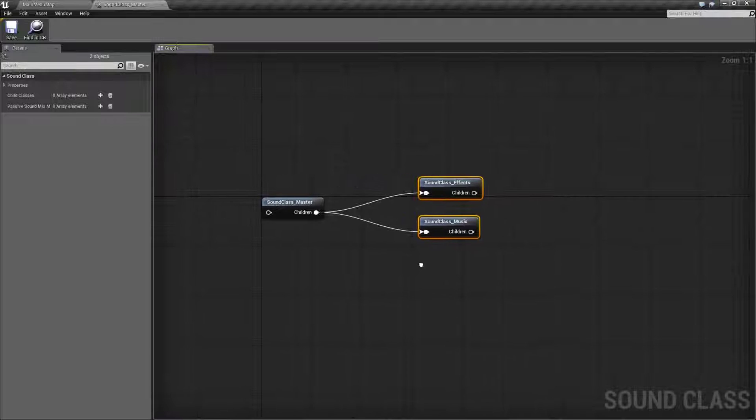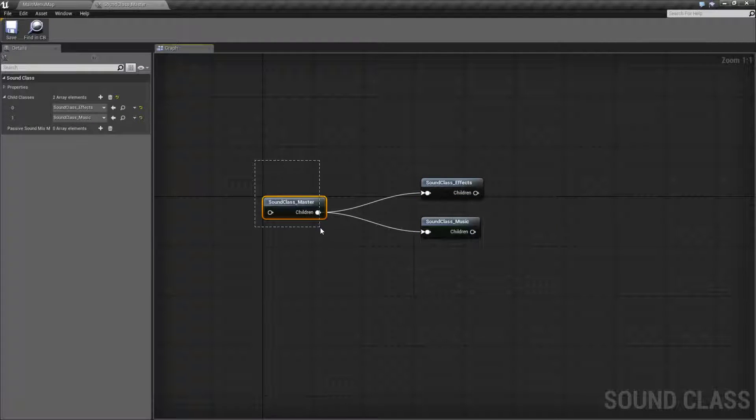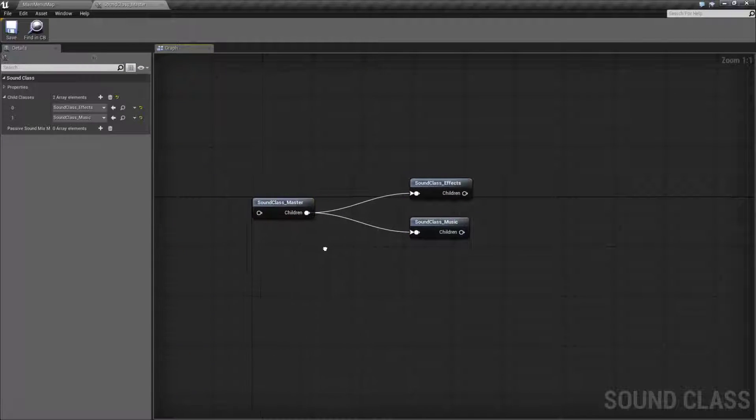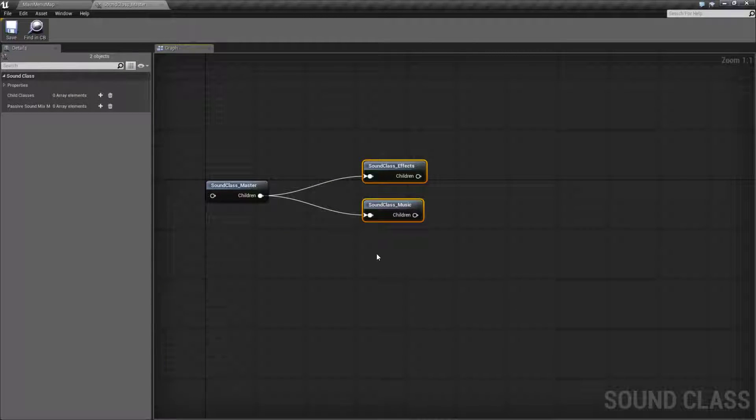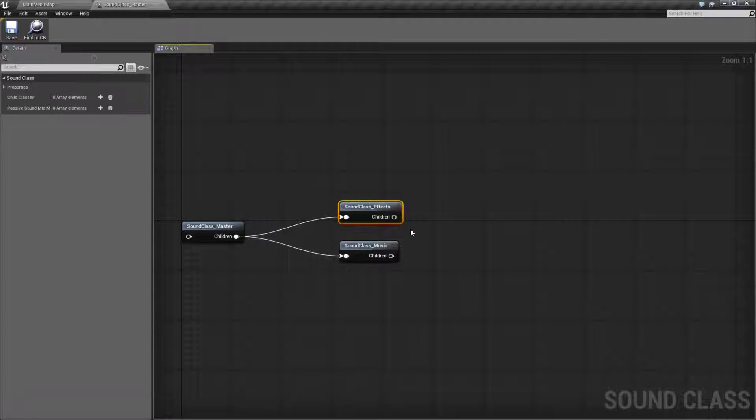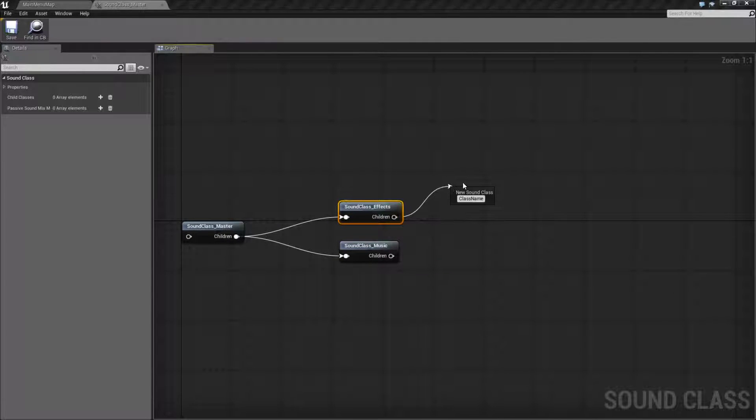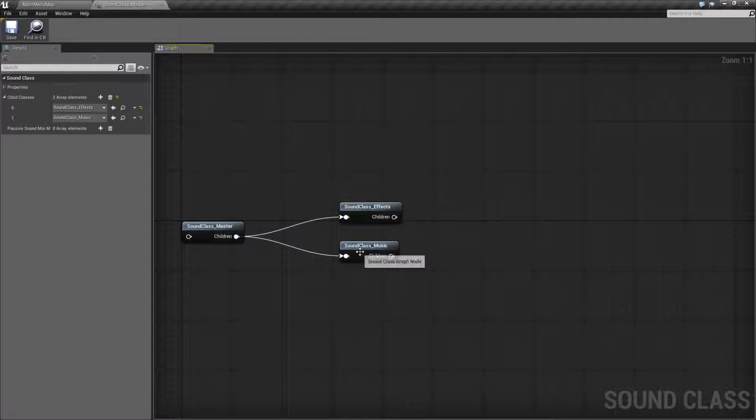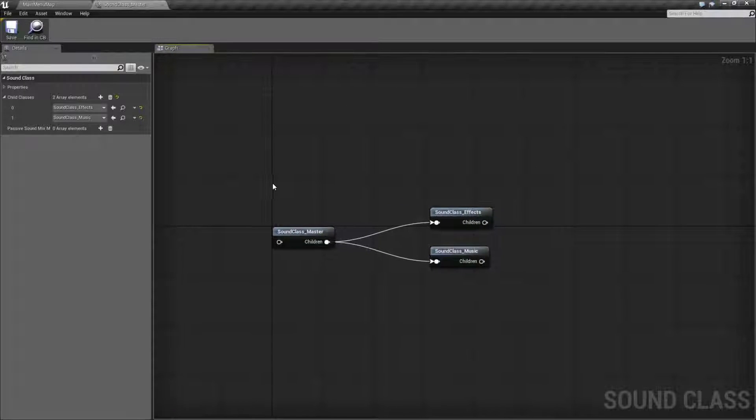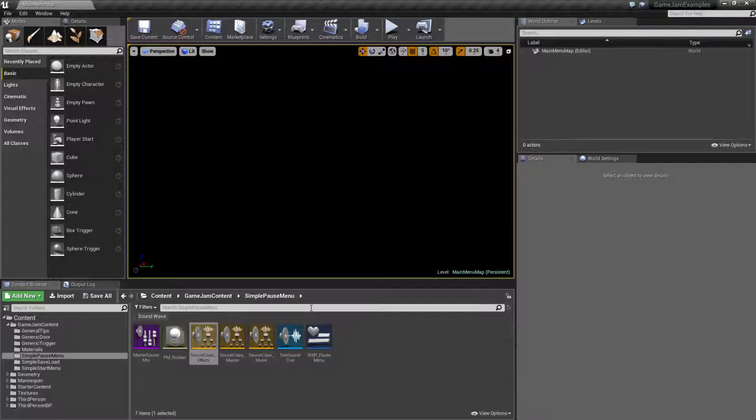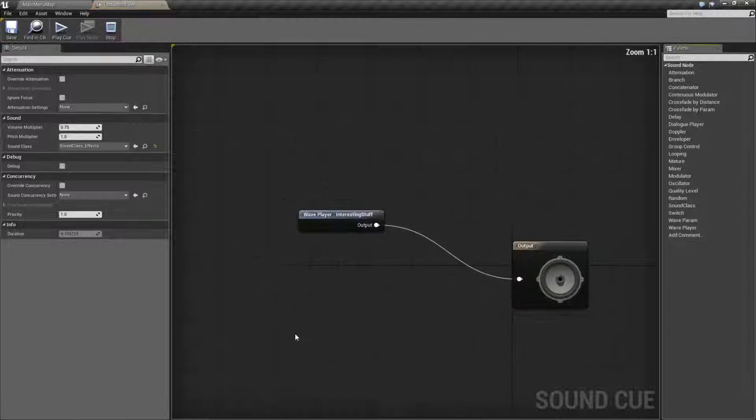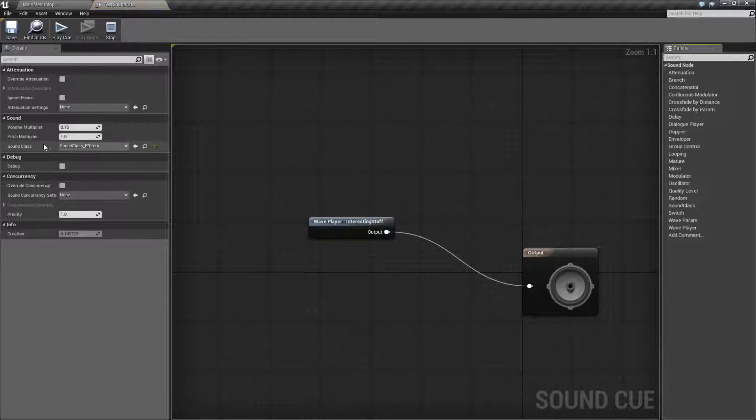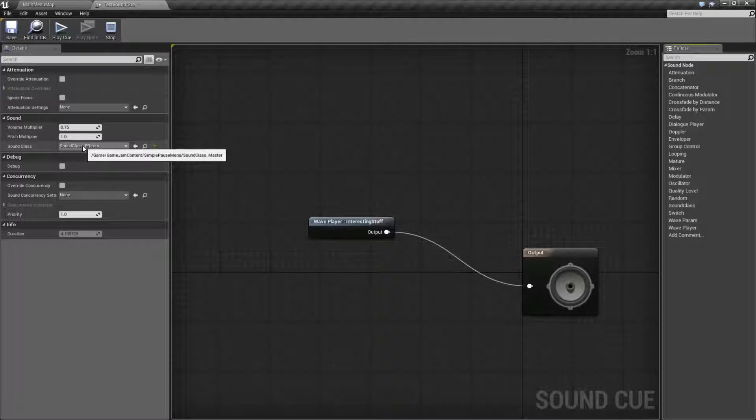This master one has two children, effects and music. So if I was to adjust the volume of master, it's gonna adjust the volume of effects and music. Or if I adjust effects, it's gonna adjust itself and then anything underneath it if I had anything, etc, all the way down.